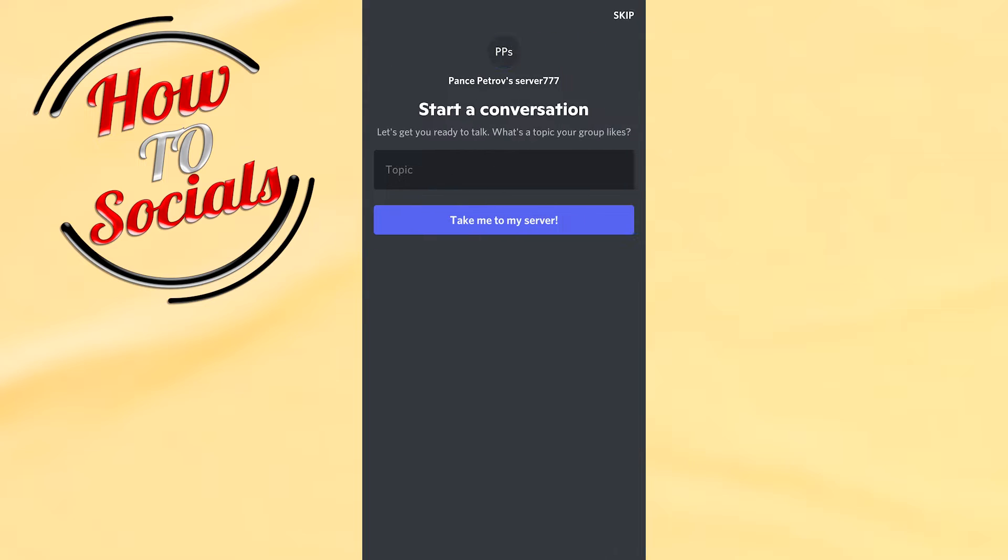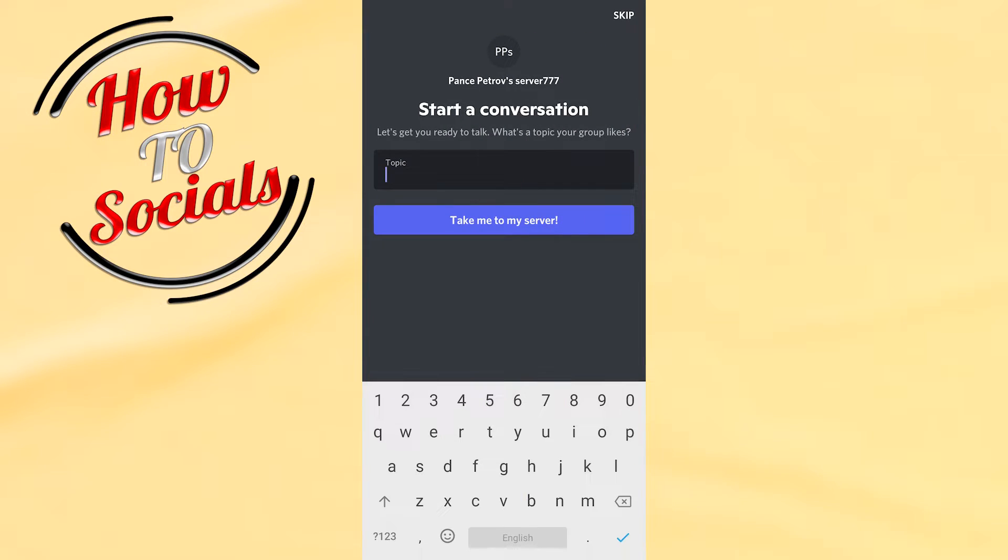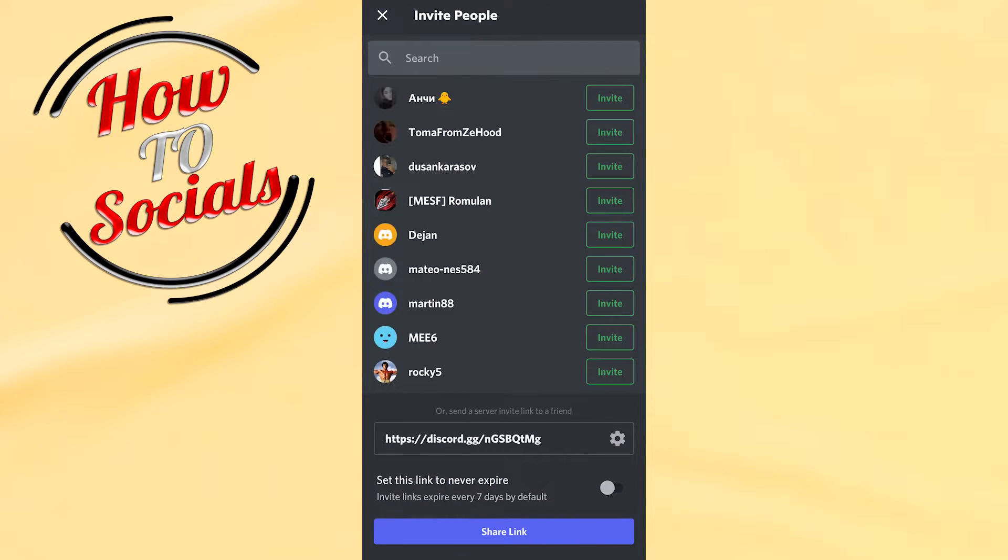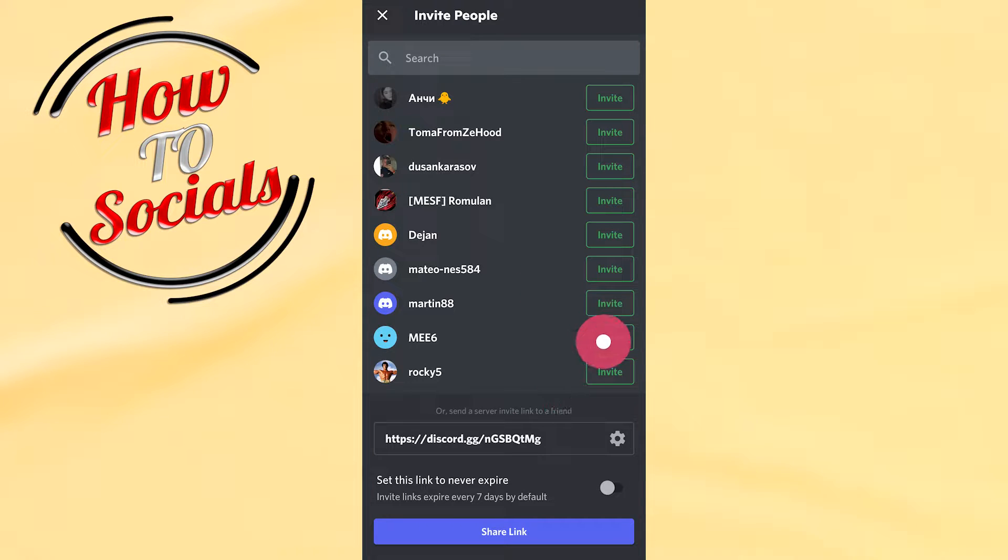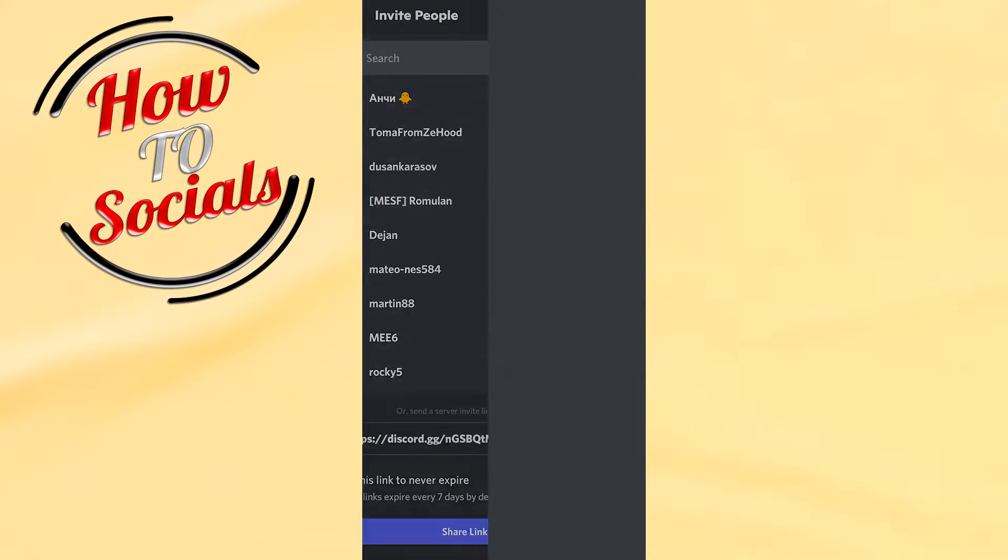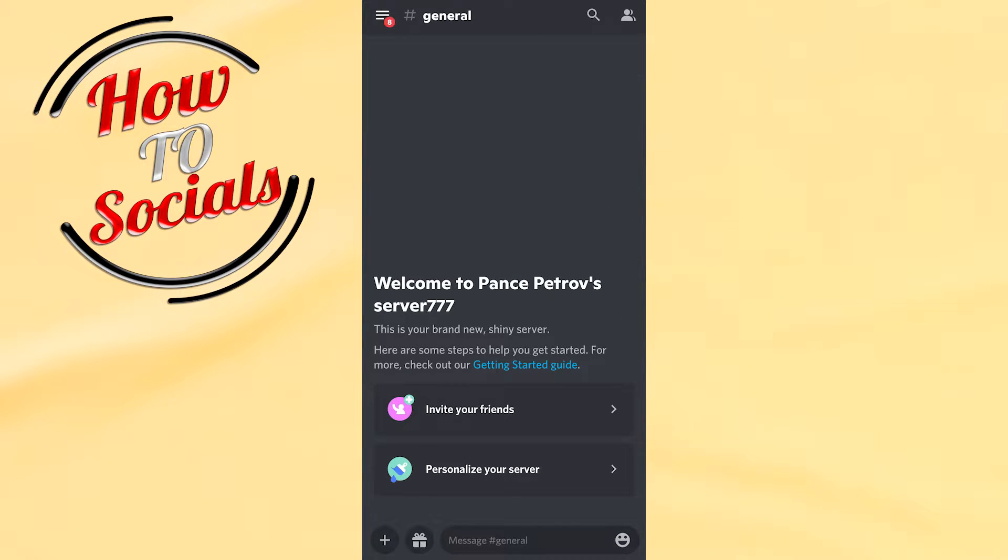When creating the server, the topic will be gaming. Now you can add or invite people to your server, but what we're going to do is simply go to your browser.